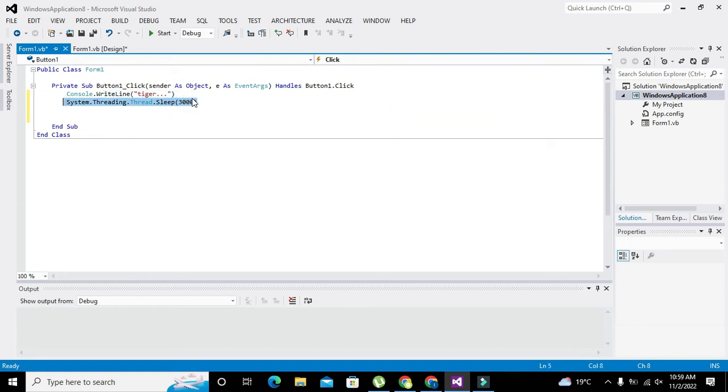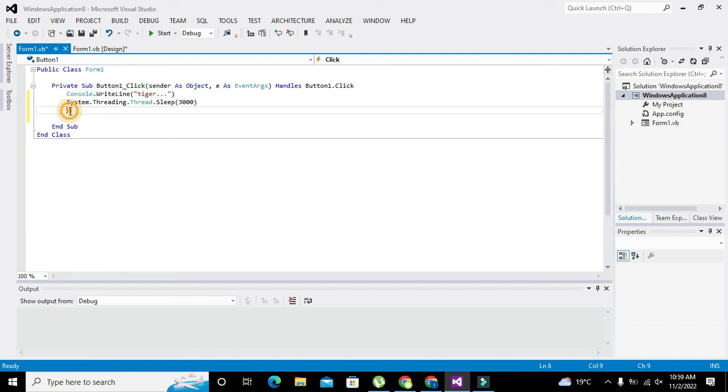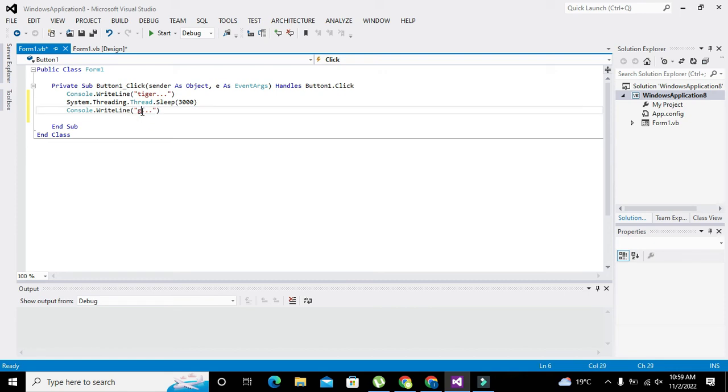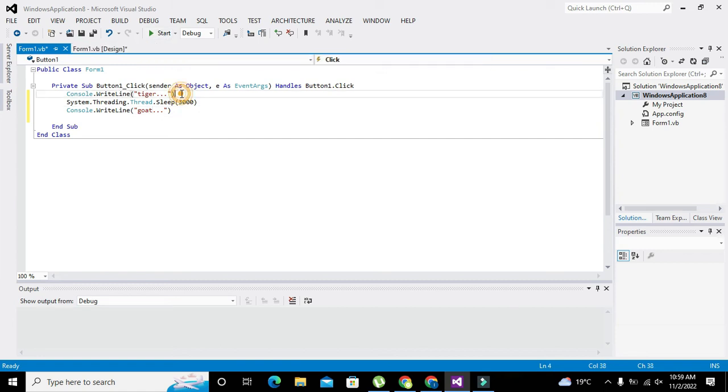Now we will write Console.WriteLine again. We will write here 'goat', so tiger and goat.